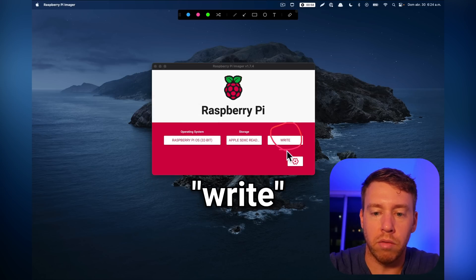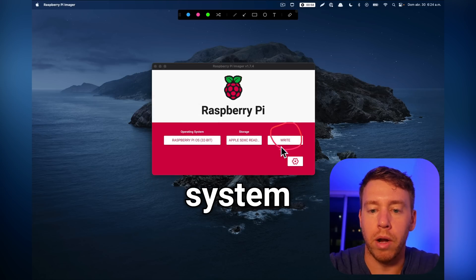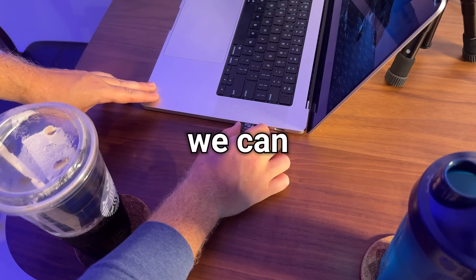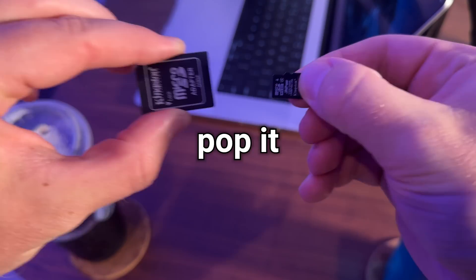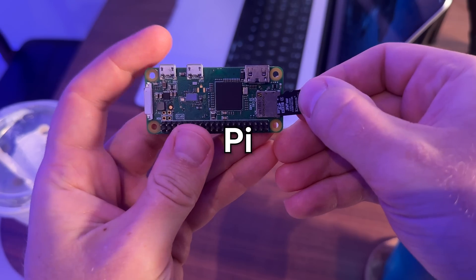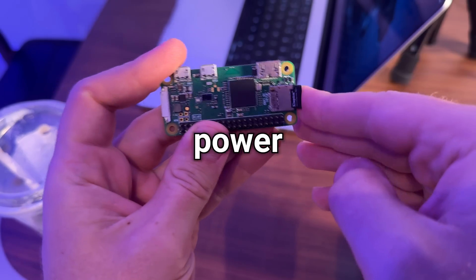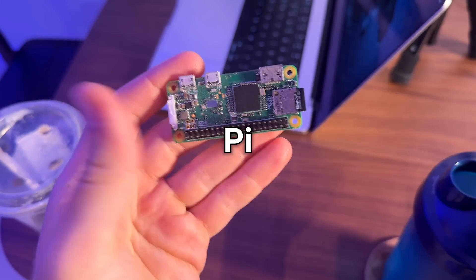Next we're just going to select write to write the operating system. Now we can pull the SD card out of the computer and pop it into our Raspberry Pi. Then we'll go ahead and power on the Raspberry Pi.